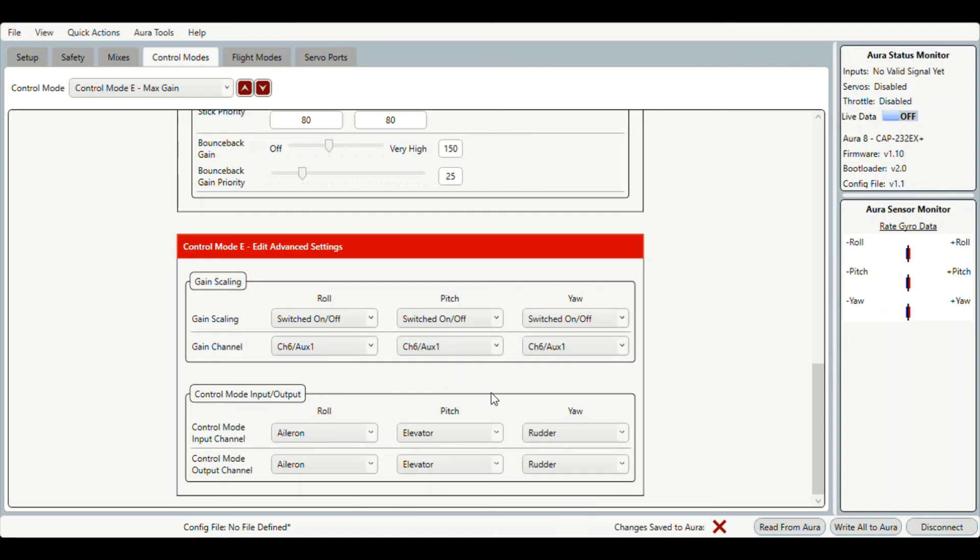This way we can turn the gyro off no matter which flight mode we're in. So we may wish to do that because we want to see how it performs without the gyro, or we've run into a situation where we think the gyro may be causing an issue and we want to be able to turn it off.